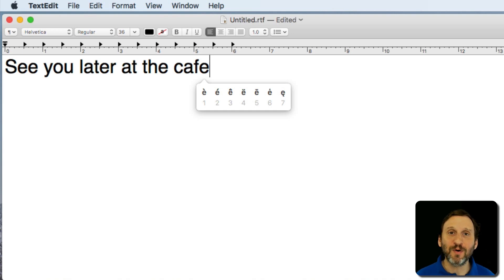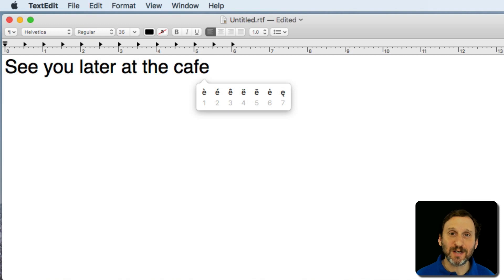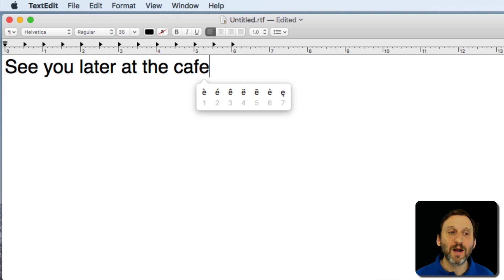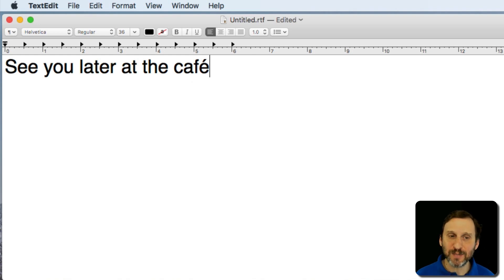Now notice there's a number underneath each one. I can use my mouse and actually click on one of these or I can just tap the number. So I'm going to tap the number 2 and it types the appropriate letter.